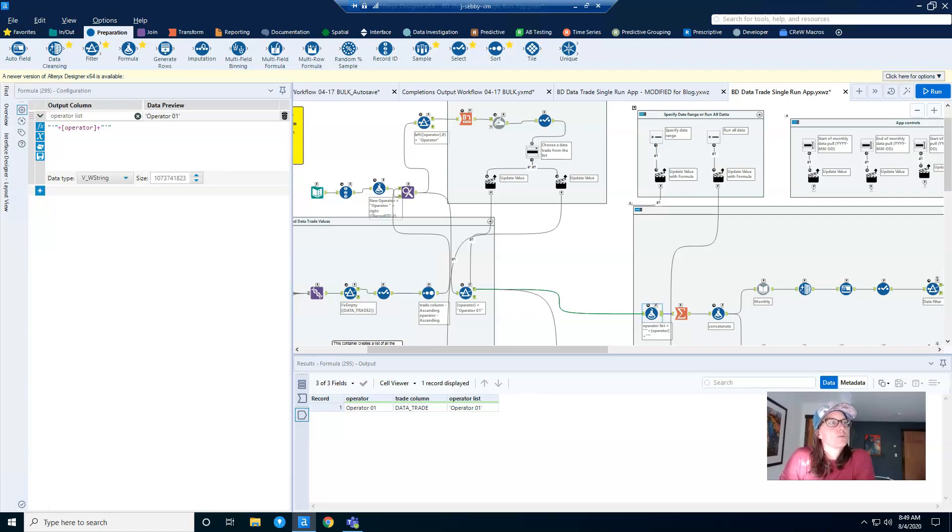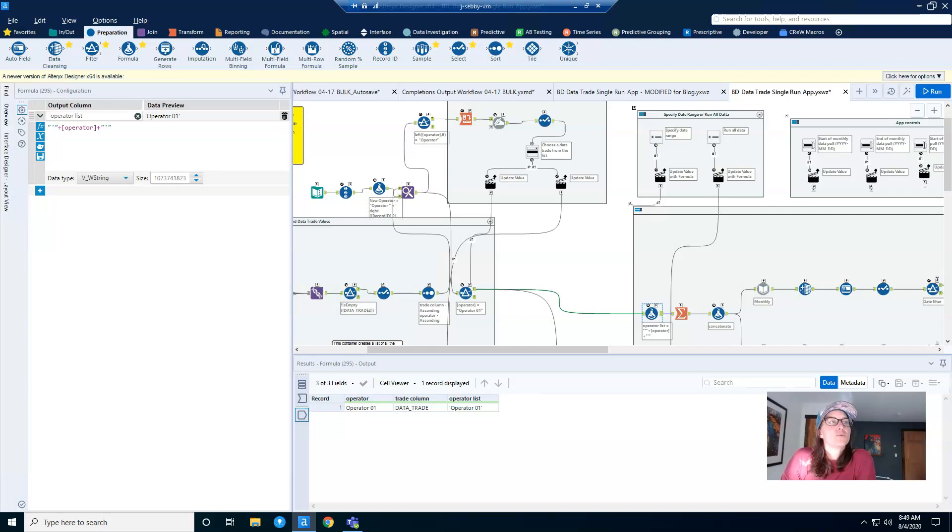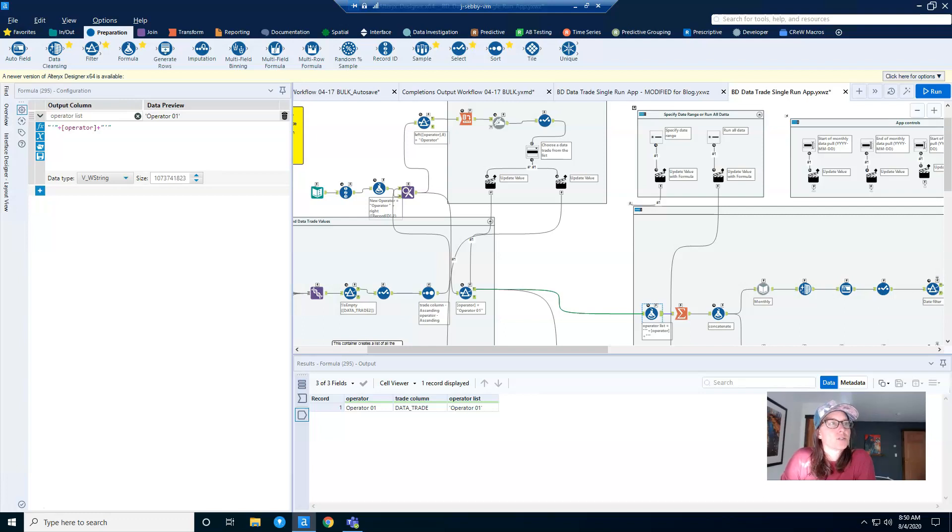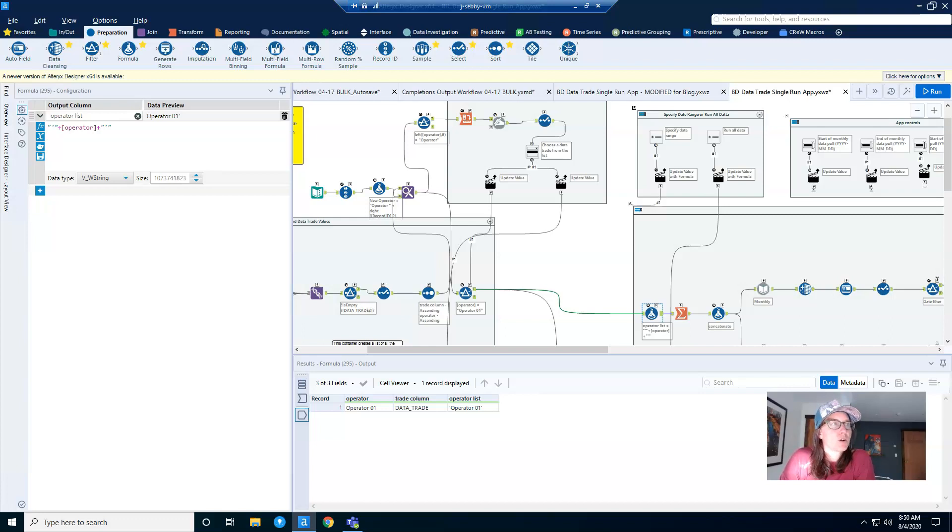Okay, so we'll start talking about why you need to debug an app. When you run workflows that are not apps, there is no need to debug. You can click on any input or output anchor to see what's flowing through the tool. So standard workflows essentially contain native debugging, if you will. However, when you run a workflow as an analytic app, that's not the case.